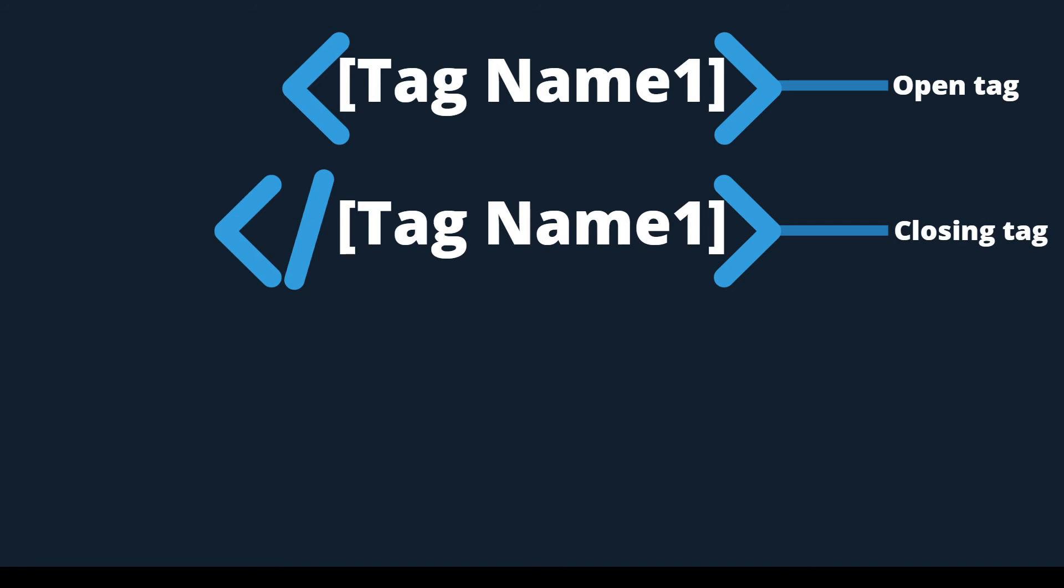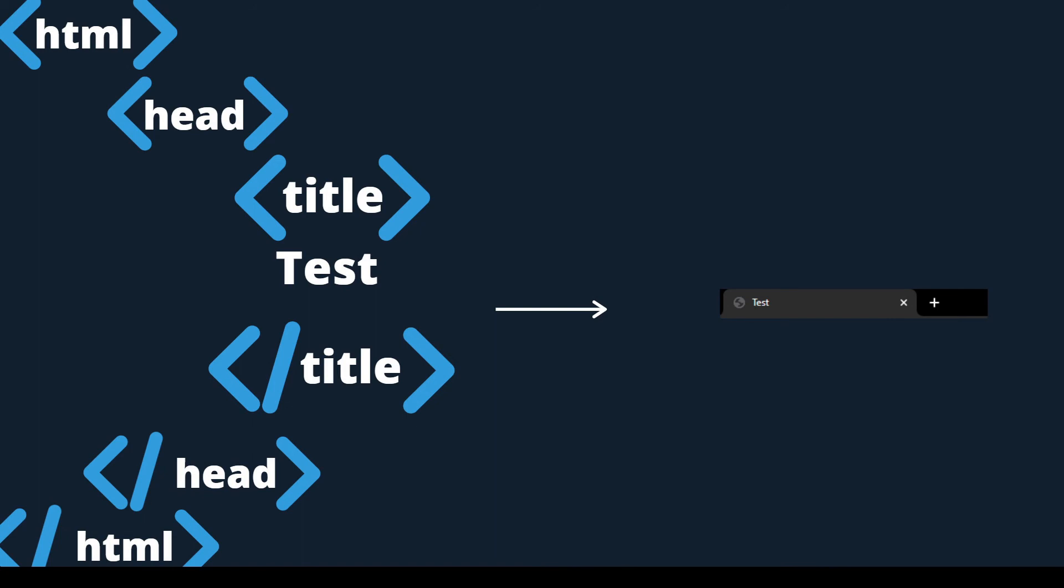There are a lot of different types of tags that all do different things. Here we wrote some code to make a title. The word test is in between the title tag, and the title tag is in between the head tag, and everything is inside of the HTML.